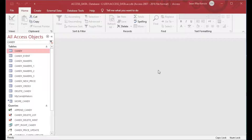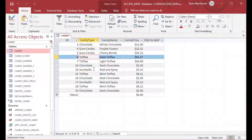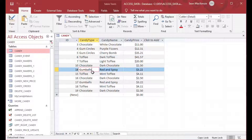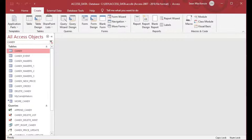This is the Access file we've been using for quite a few of our examples. I've got a very simple table called candy with some chocolate, toffee, gumballs and things like that, some pricing, and you can see there are 12 records in there — very simple.